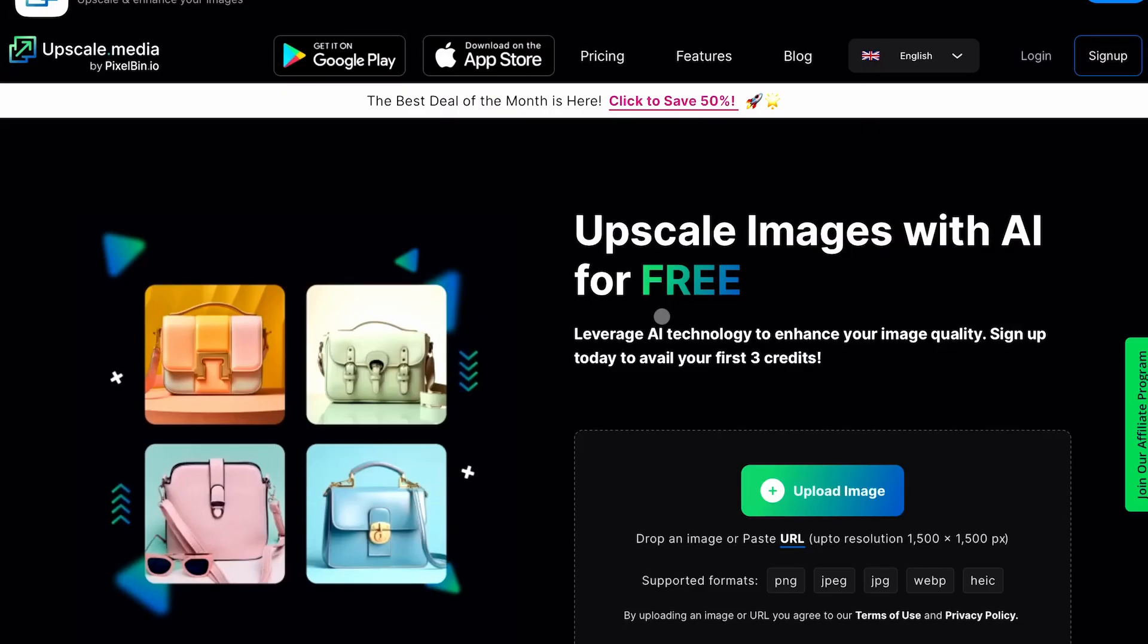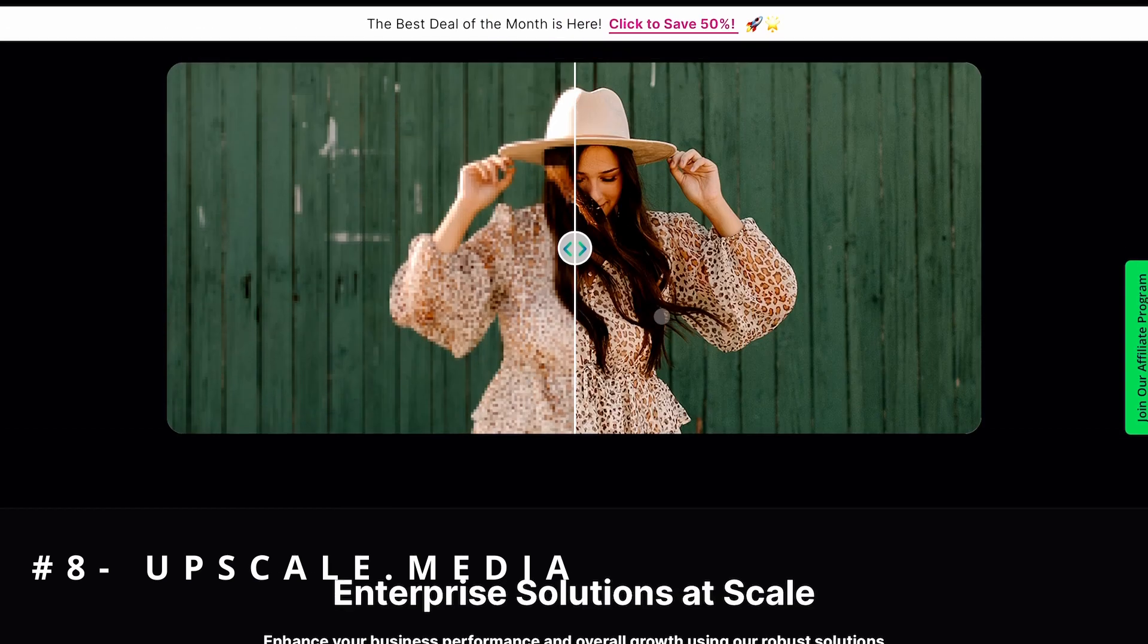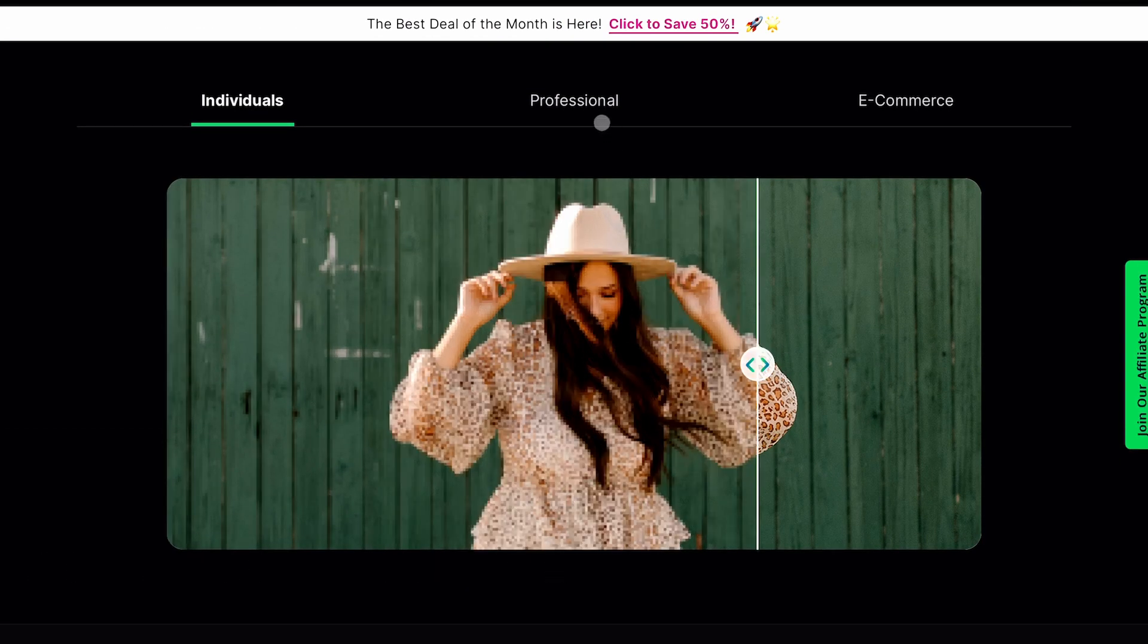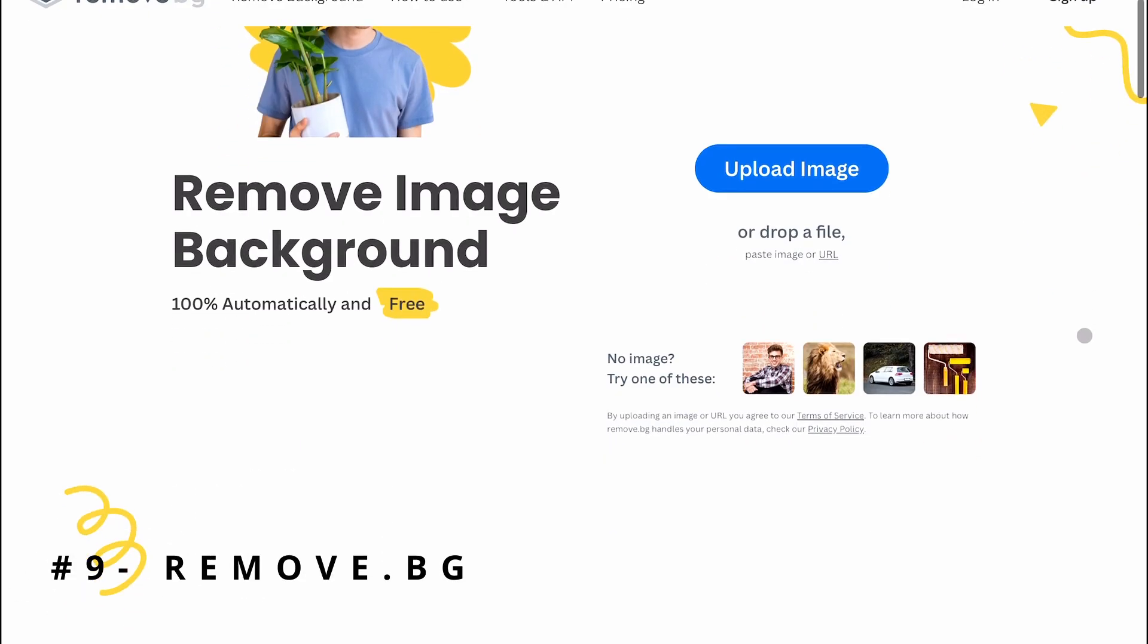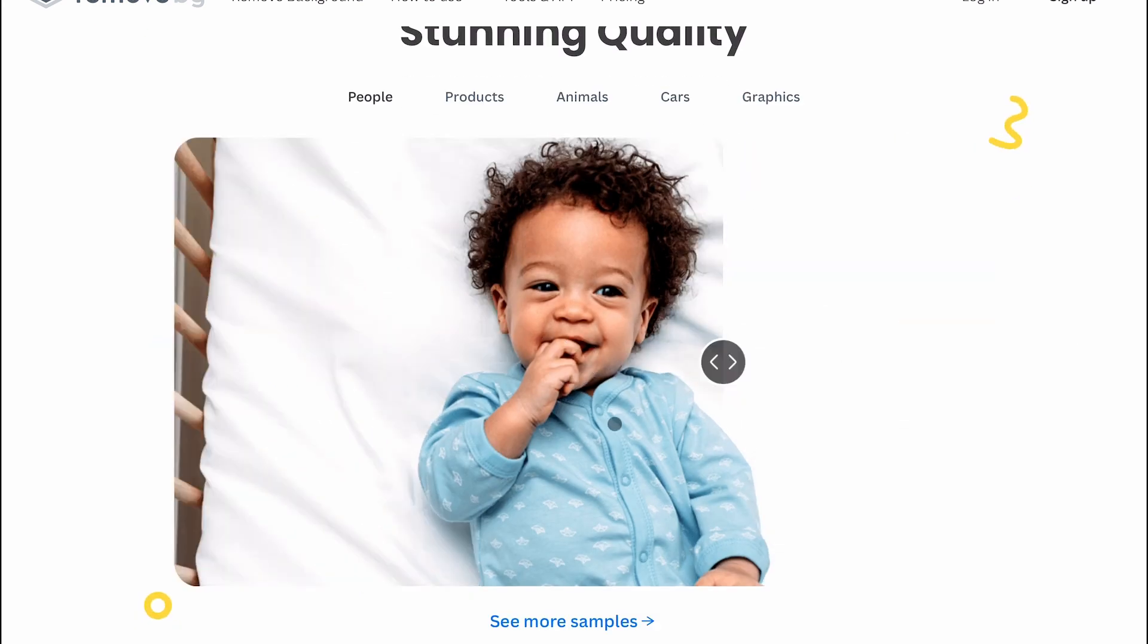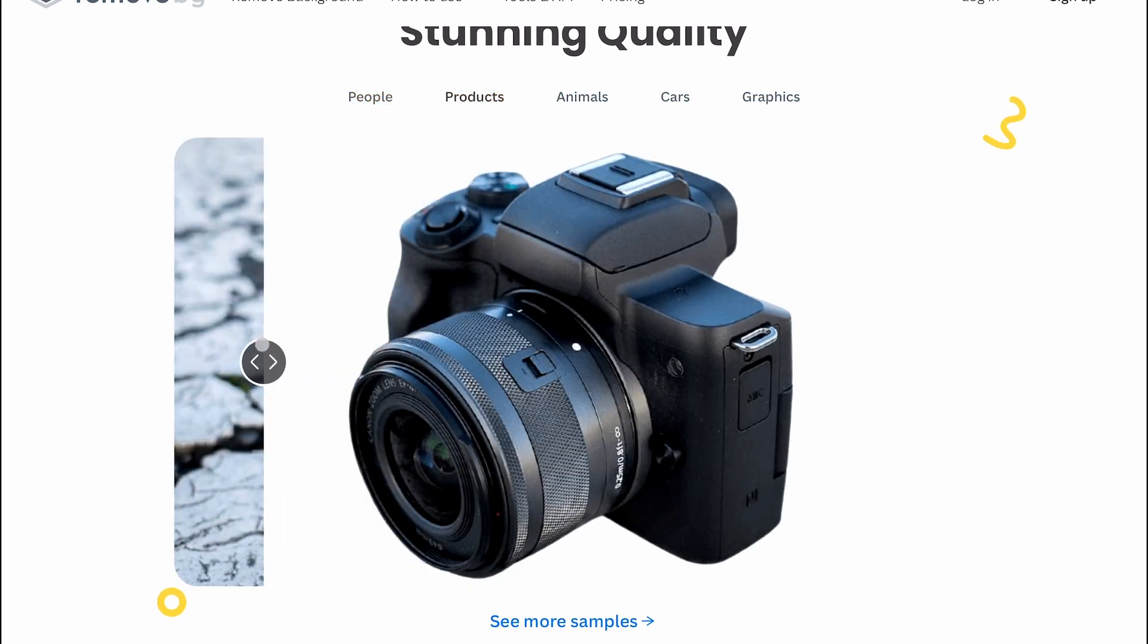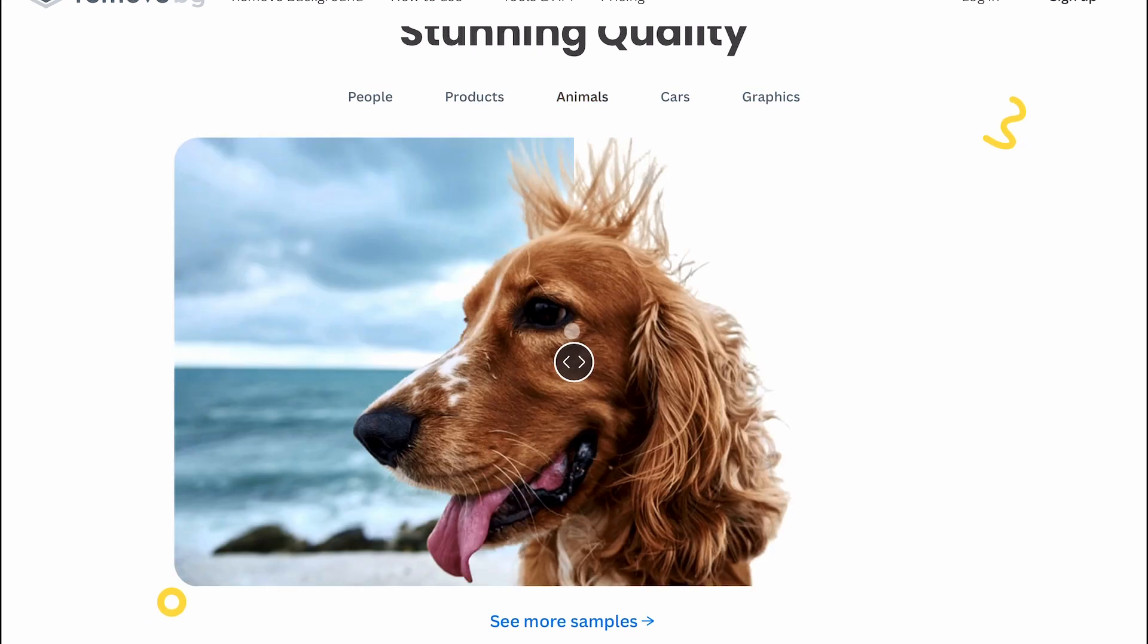The next one is upscale.media. You can go here and upscale your images to the required resolution. It's free to use. The next one is Remove.bg. This is an AI-powered background remover in which it automatically understands the subject and removes the background from it, producing a nice PNG file. This is also free.